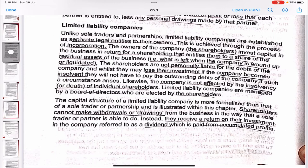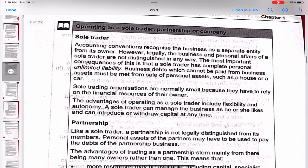Limited liability companies are managed by a board of directors who are elected by the shareholders. The directors manage the day-to-day operations of the company. The capital structure is more formalized — shareholders cannot make withdrawals or drawings from the business as a sole trader or partner can. Instead, they receive a return on their investment referred to as a dividend, which is paid from accumulated profits.